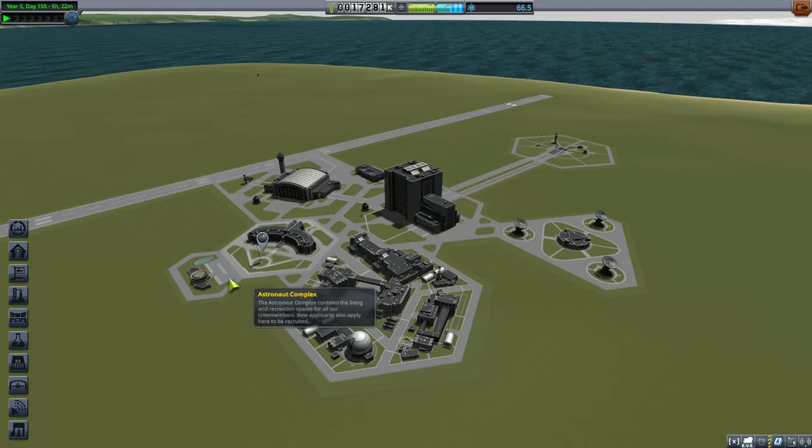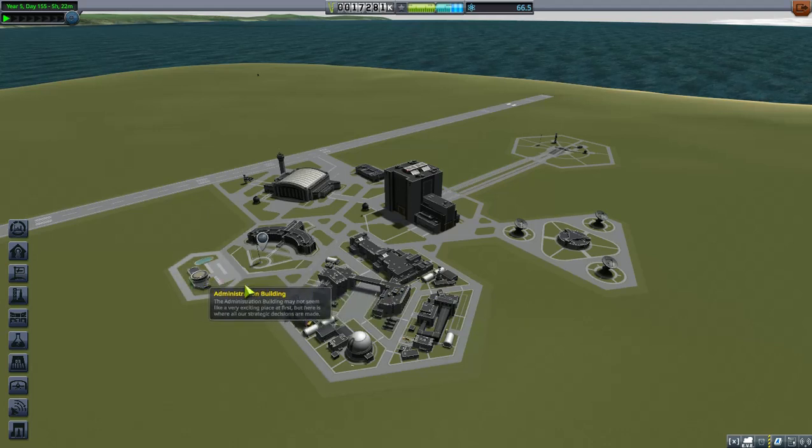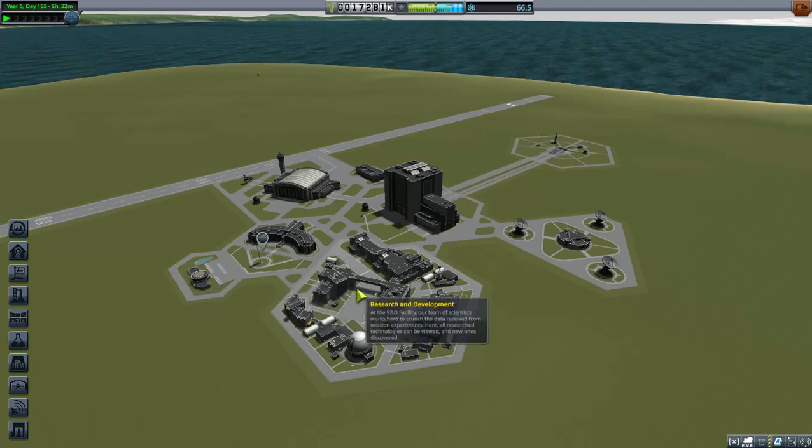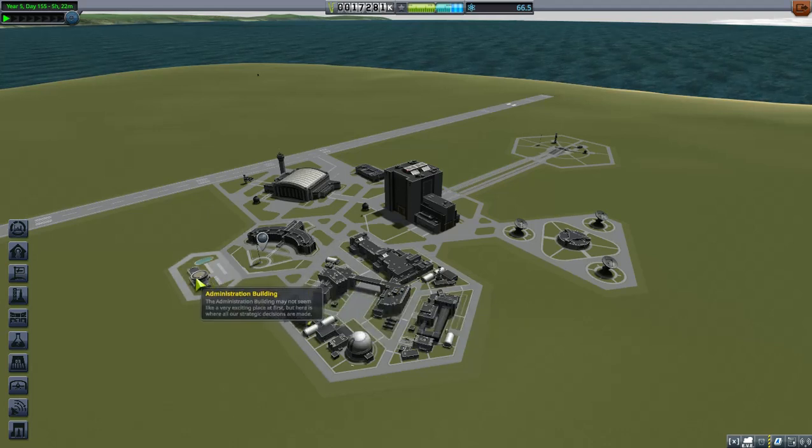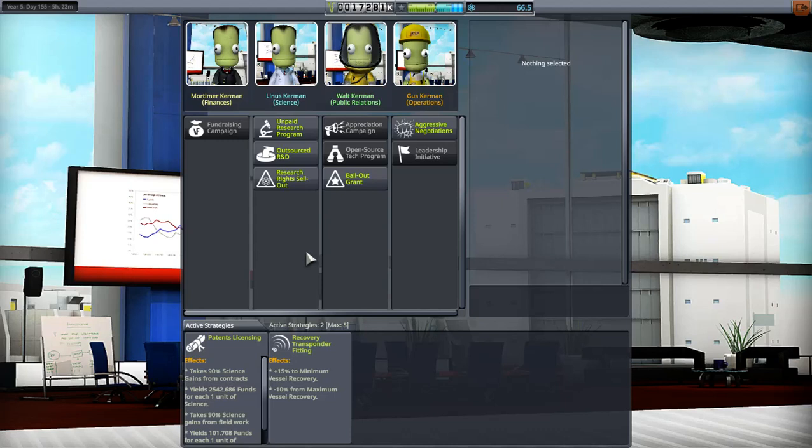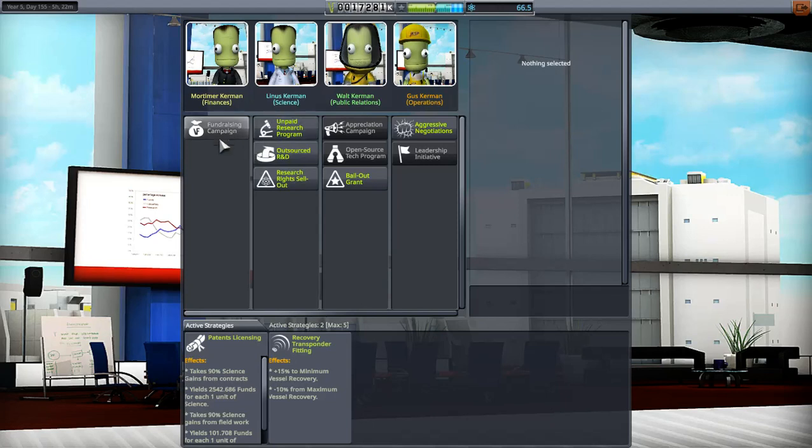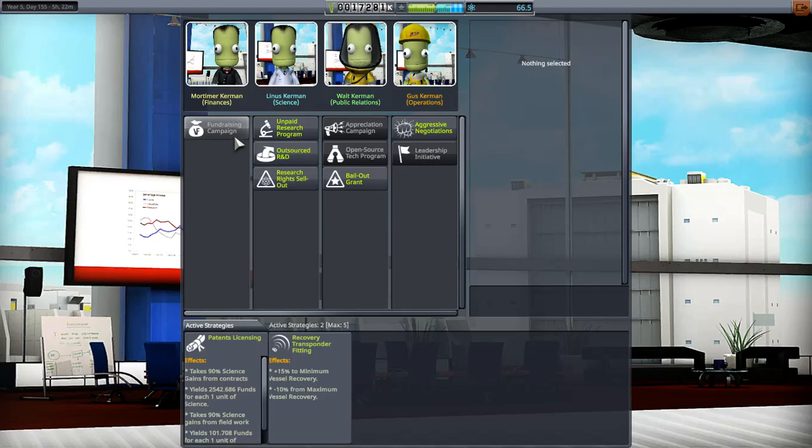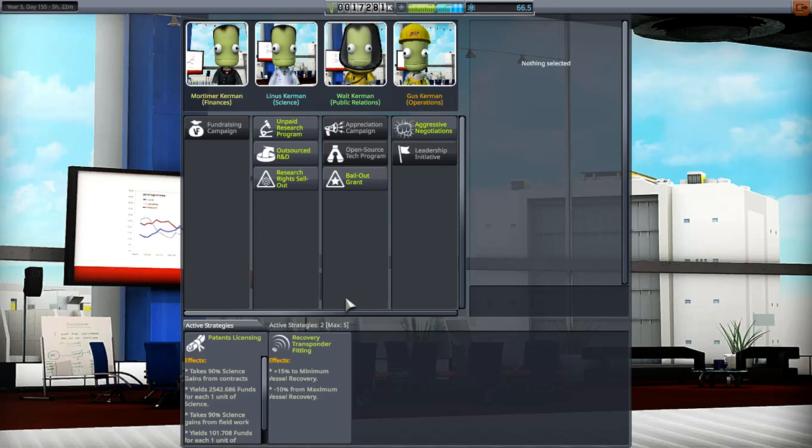The Administration Building is where you set your strategies up. I do use strategies that are kind of organic, they change throughout my gameplay. First off, I start out with trying to get more finance so that I can upgrade my facilities outside, you know, the launch pad, the VAB.